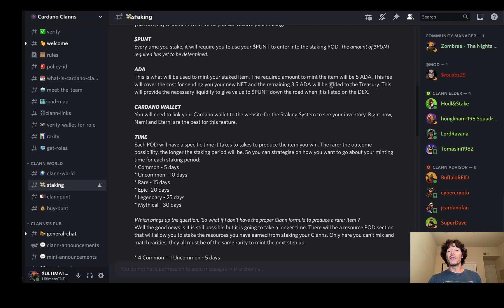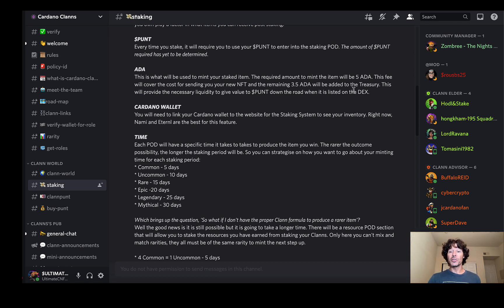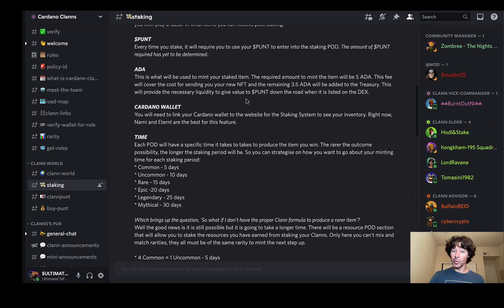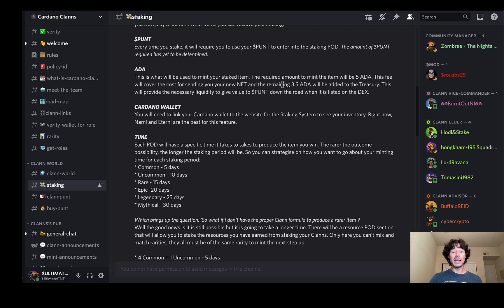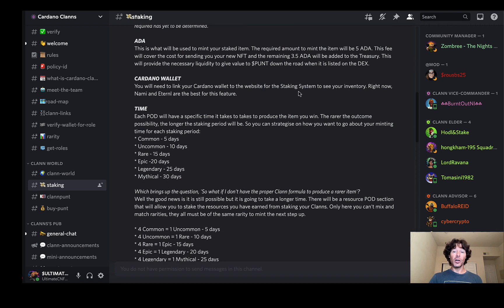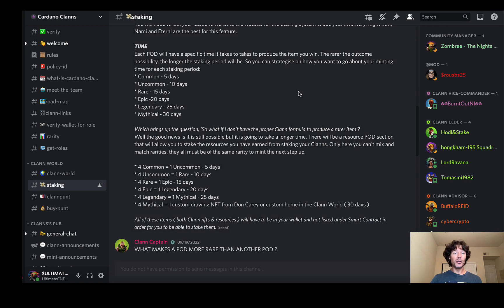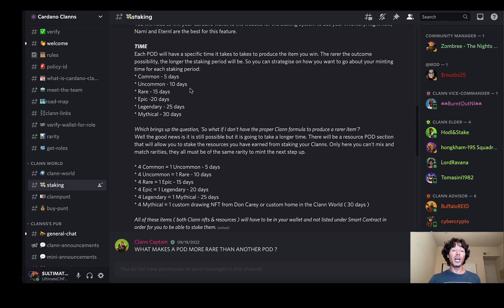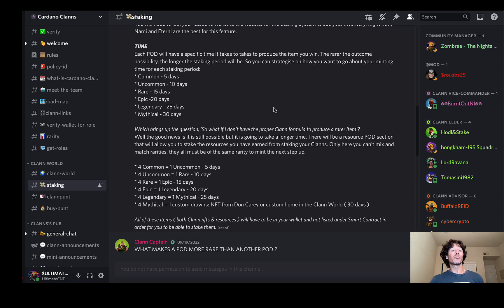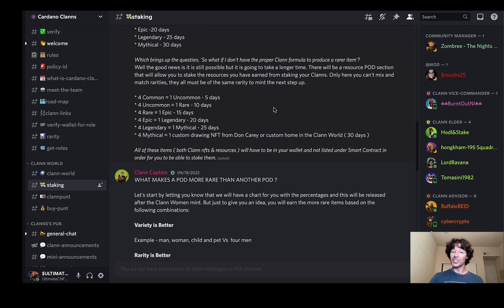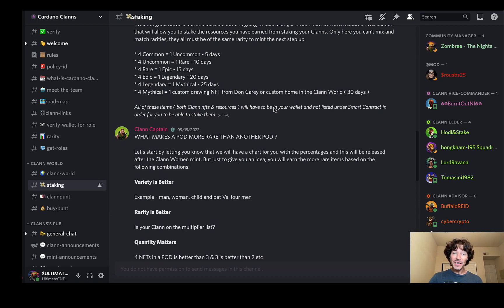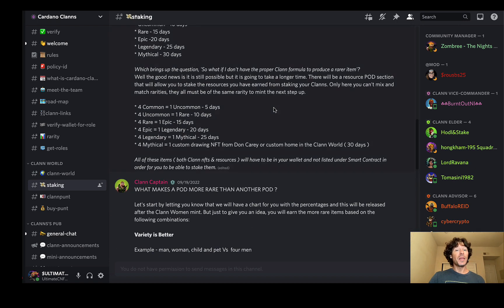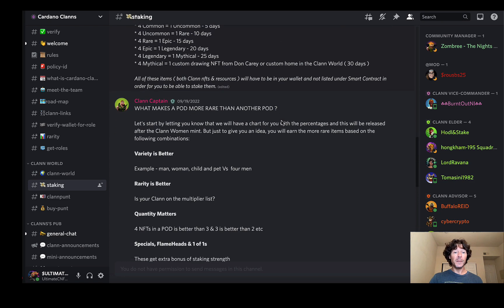It's a five ADA transaction fee and the remaining 3.5 ADA will be added to the treasury. This will provide the necessary liquidity to give value to punt. Liquidity we all know is extremely important down the road when it is listed on a DEX. Cardano wallets, we all know about Cardano wallets. Now this is the time: you can pause this here if you want to read about the time and the epochs and how all of these commons become uncommons become rares and all that other stuff. Legendaries, mythicals. Pause this and read this right here. Always do your own research. It's good to do these kinds of things. Let's move on down here.